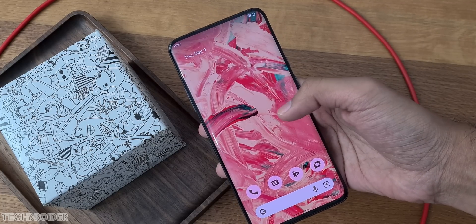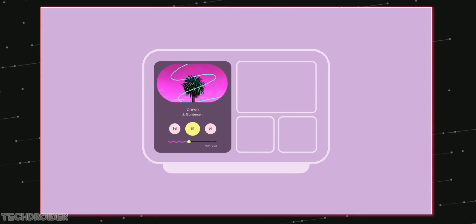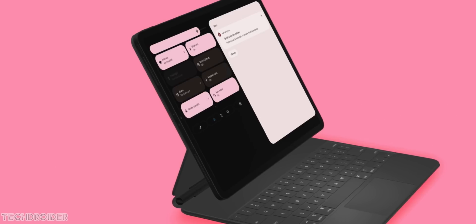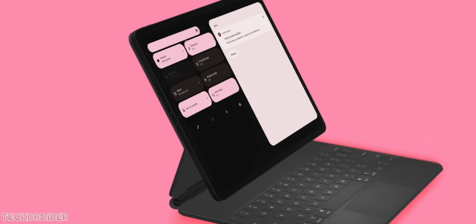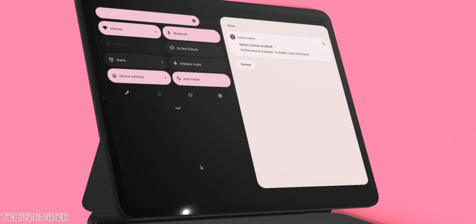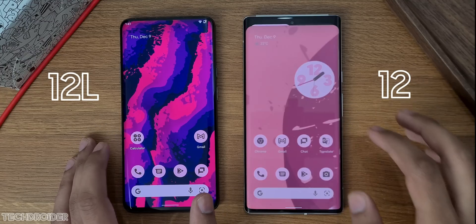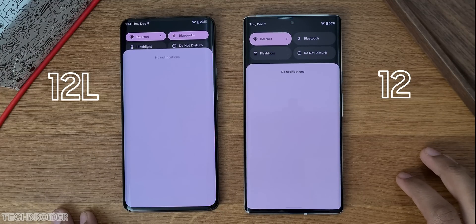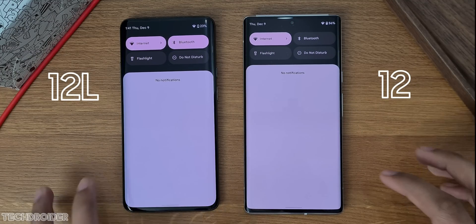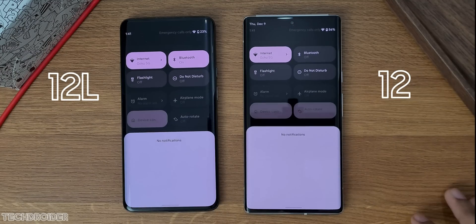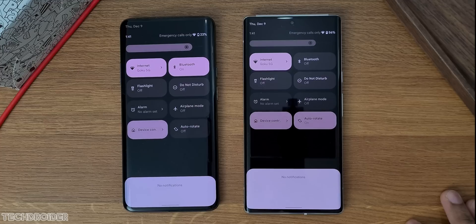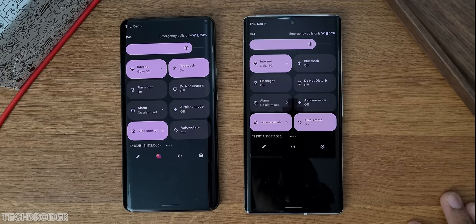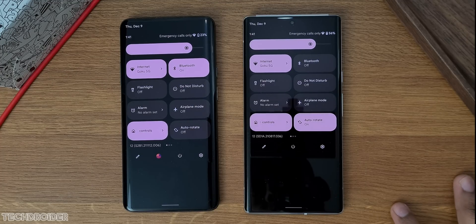This OS is basically for large screen devices — there's a two-column layout, multi-window support, Material You and more. The exciting part is we have some main changes for small screen devices as well, and by small screen I mean Pixel 4, Pixel 6, OnePlus, Samsung, Xiaomi — all the main smartphones we have right now.